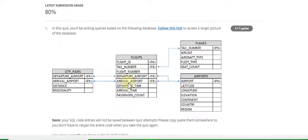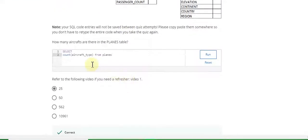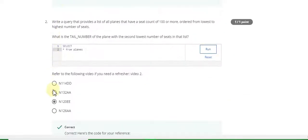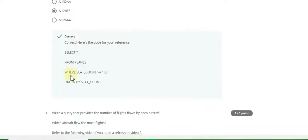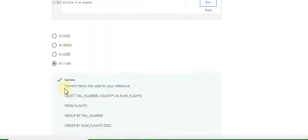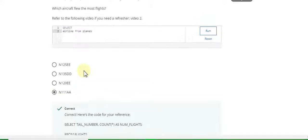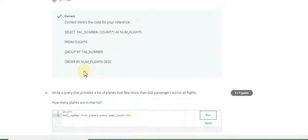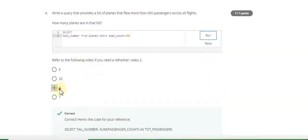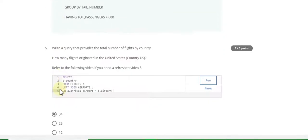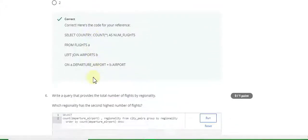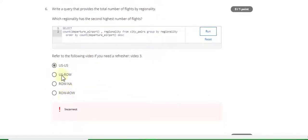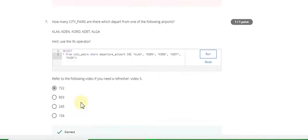Question 1 answer is 25. Question 2 answer is C and 1-2-0 double-A. Question 3 answer is triple-one double-A. Question 4 answer is 3. Question 5 answer is 34. Question 6 answer is wrong.